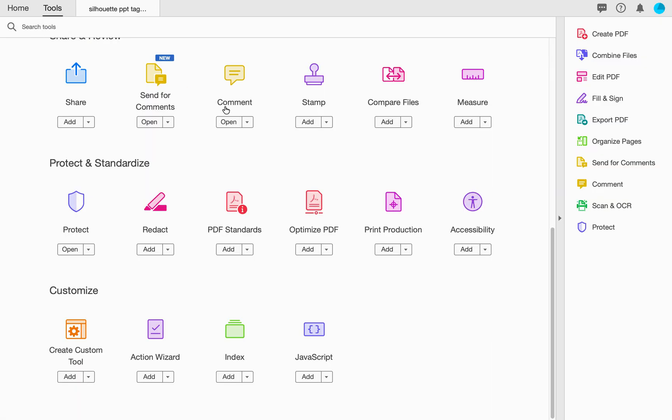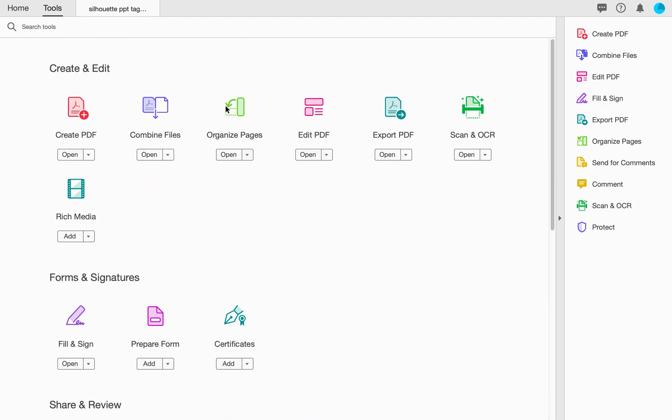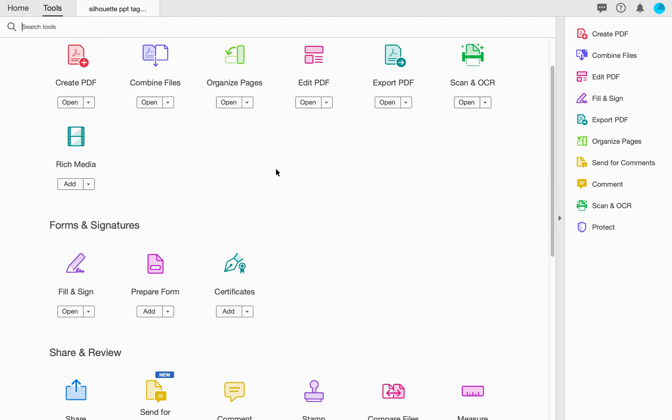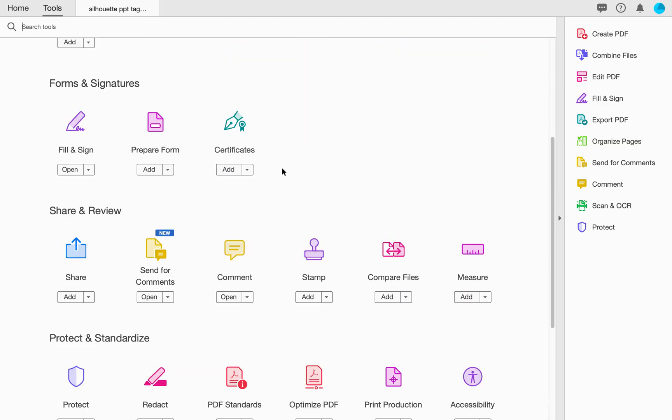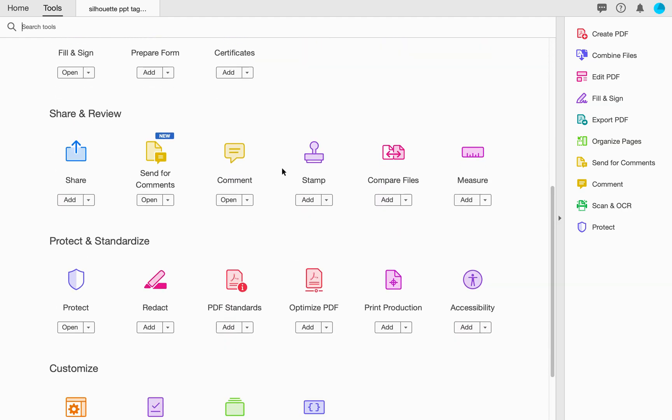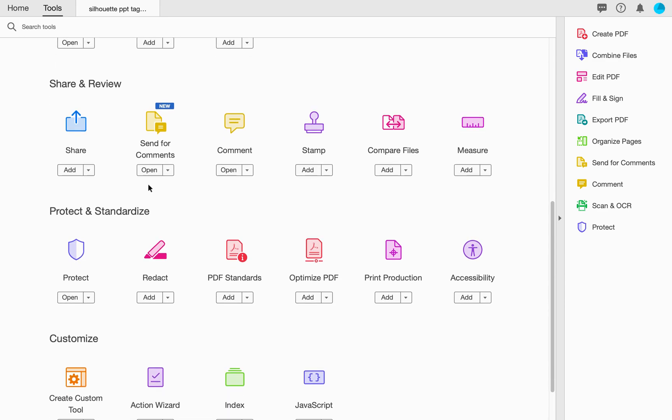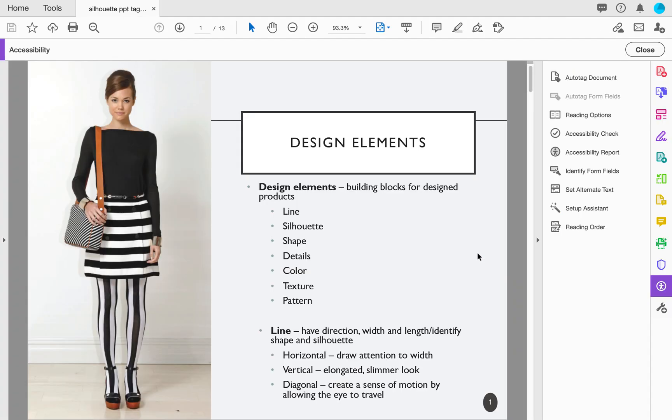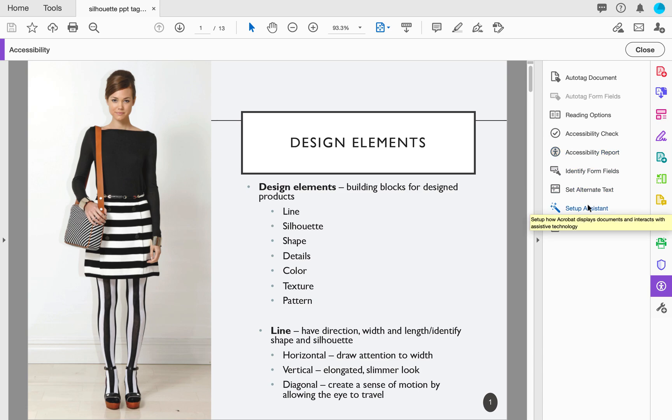We're going to look for a tool under Protect and Standardize which says Accessibility. I'm going to go ahead and select Accessibility, and I'm going to find a panel on my right hand side that allows me to do all of the necessary checks for accessibility.